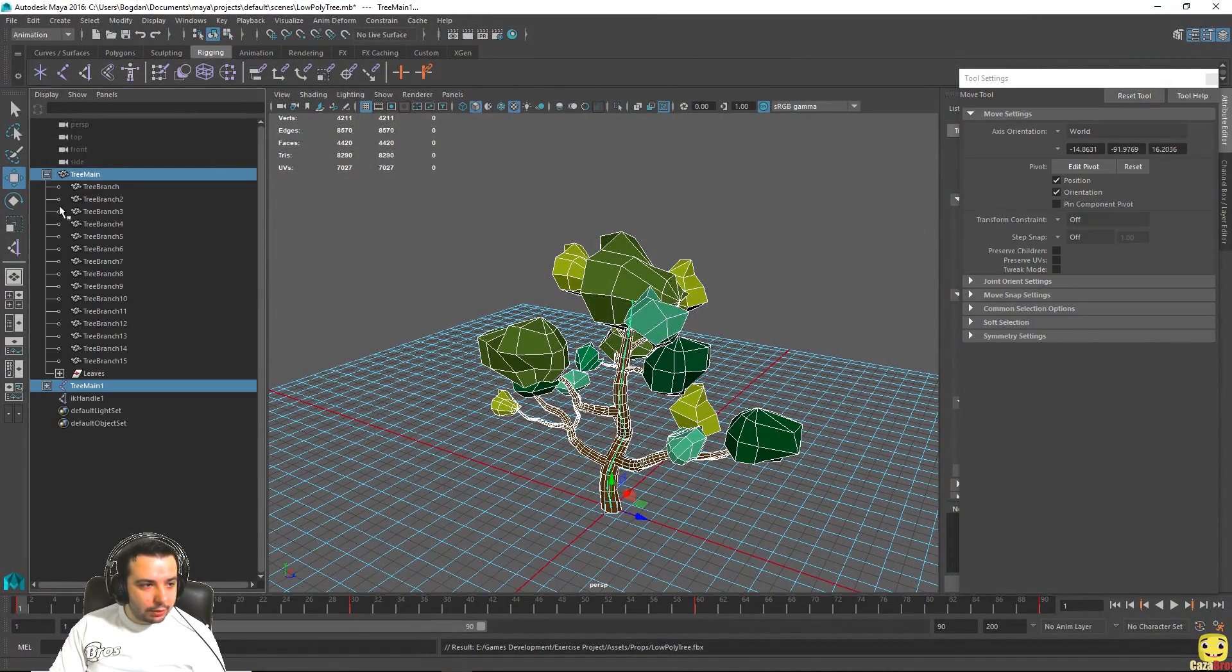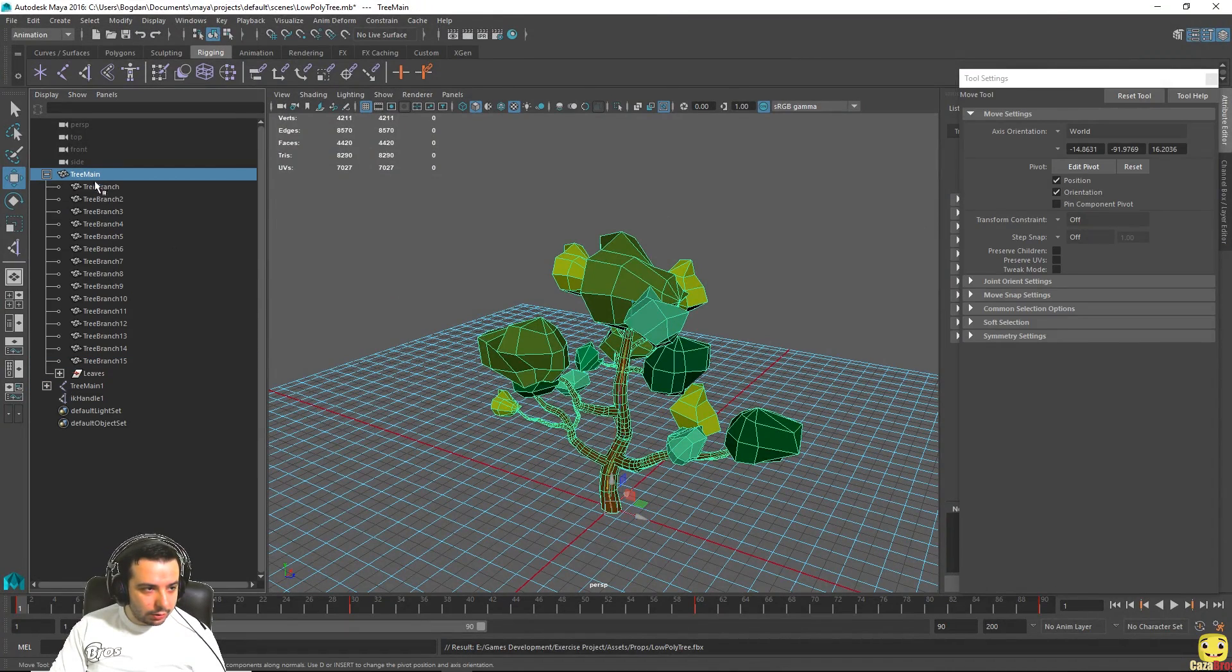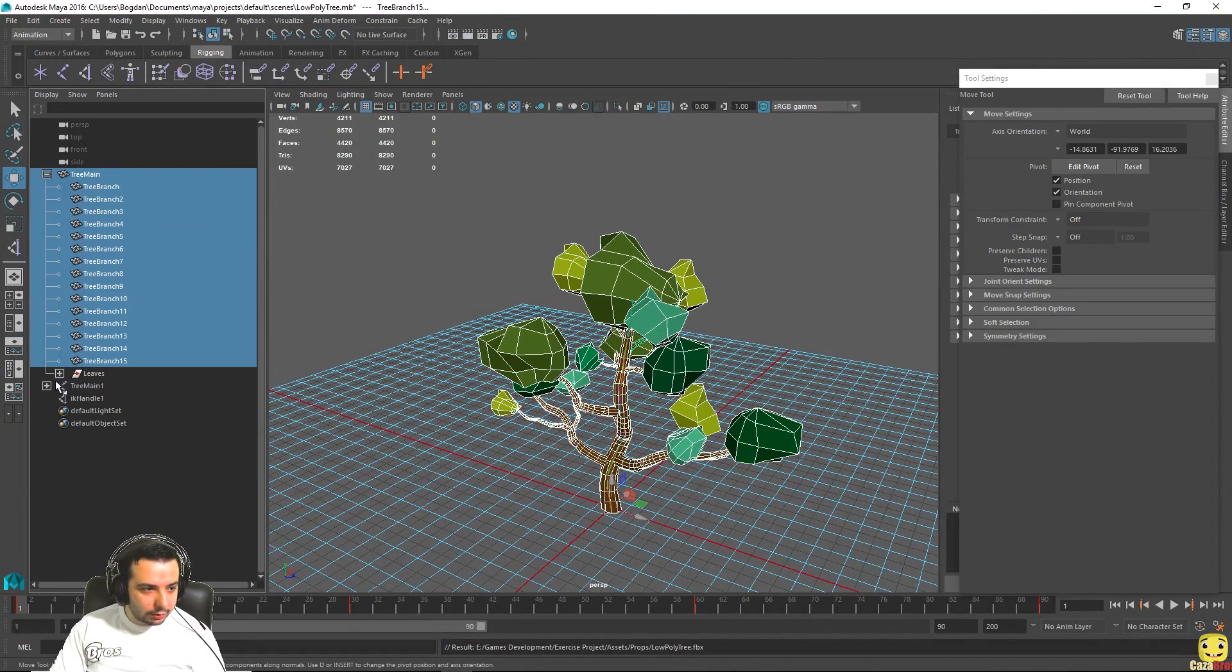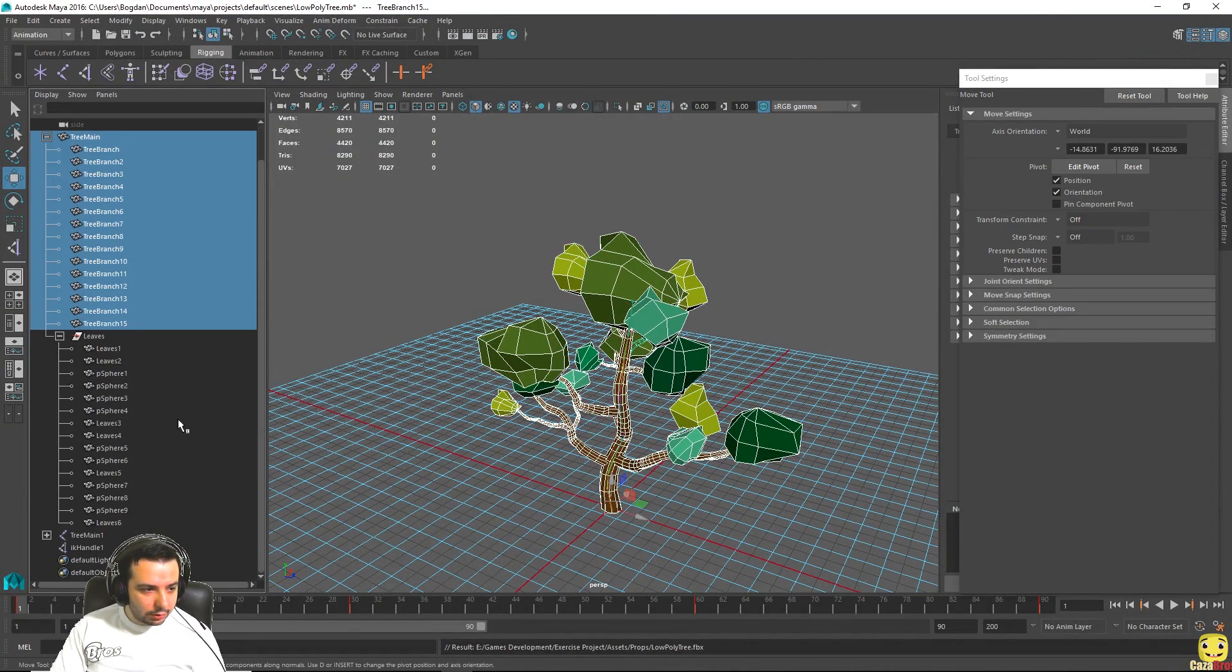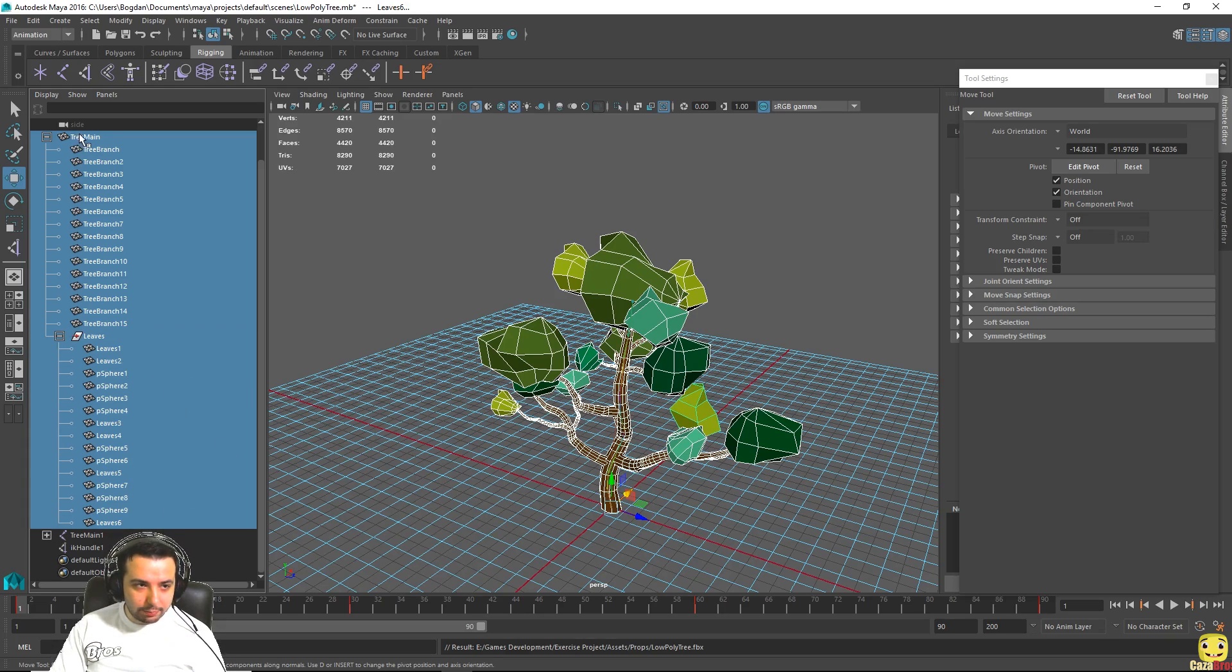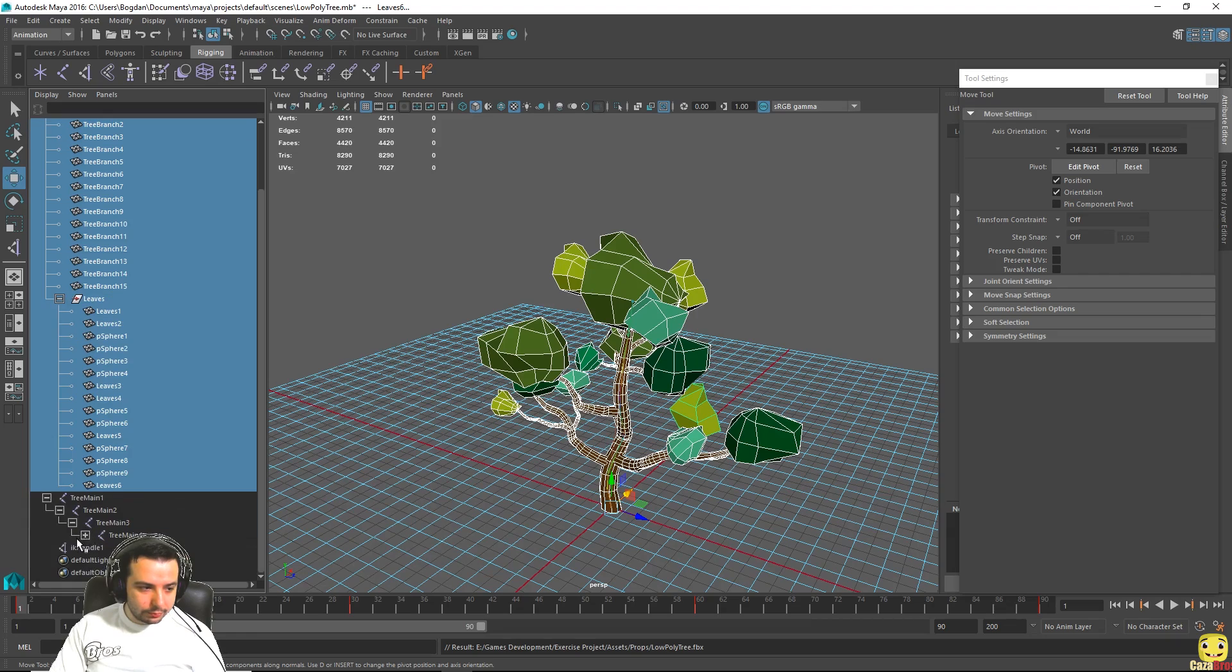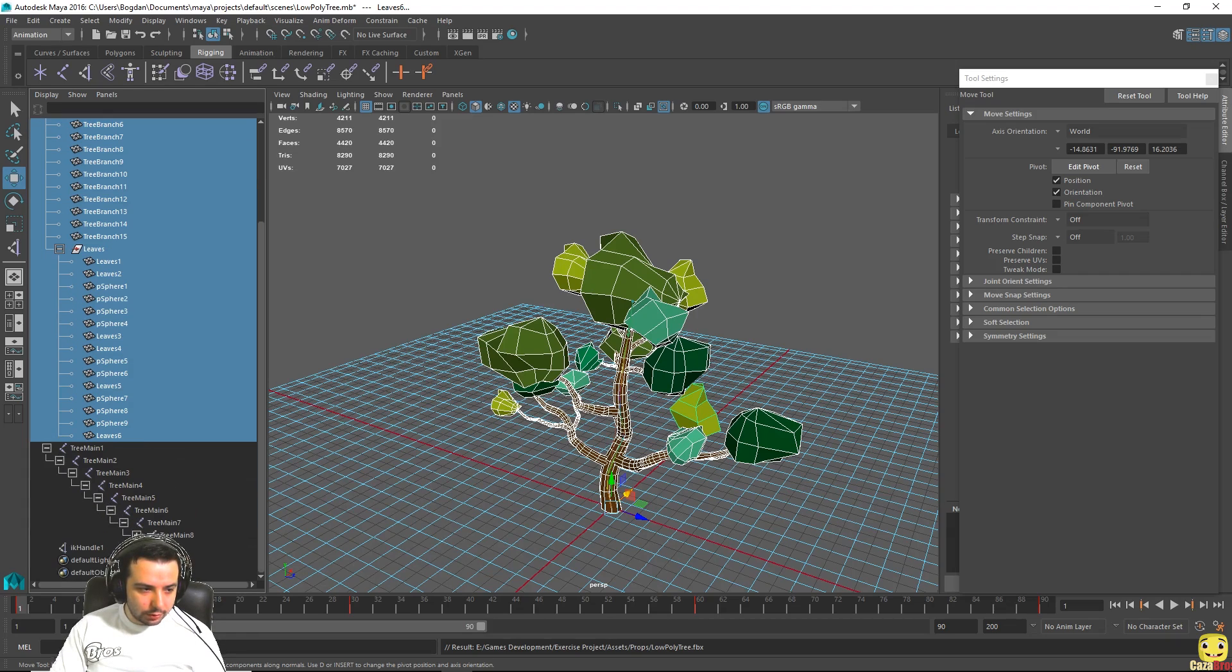So let's go back to this and make sure everything else under this is selected. This is one of the things with Maya when you select a parent group it doesn't select all the childs in it. So let's make sure everything is selected here.